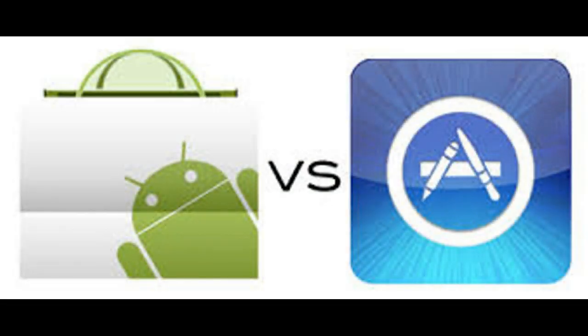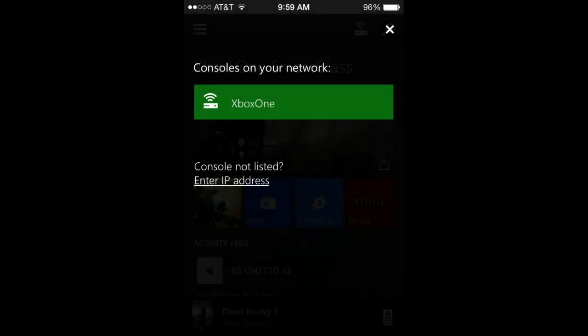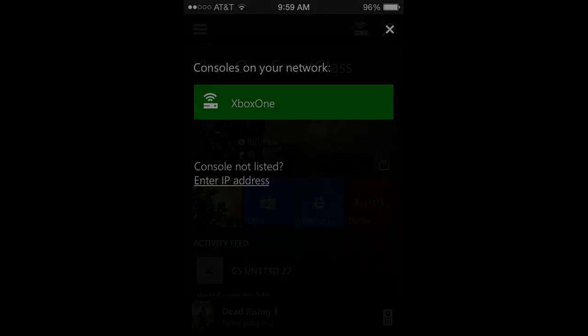The actual app can be obtained from the App Store or the Android Store, and once you've downloaded it you can sign in with your gamertag and password and then connect it to your Xbox while being on the same Wi-Fi or Ethernet corded connection.